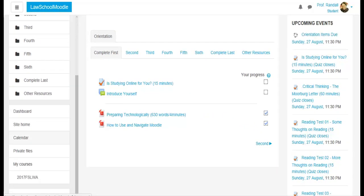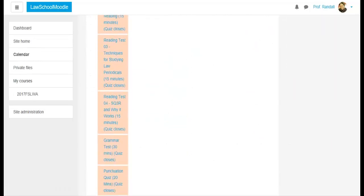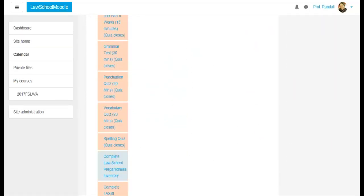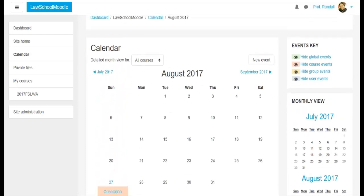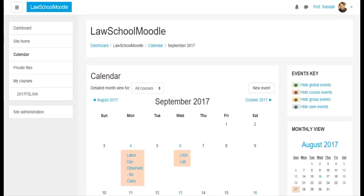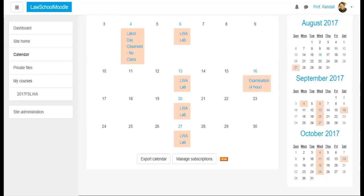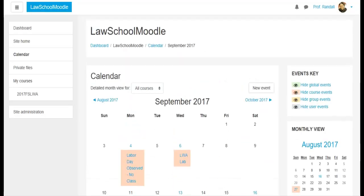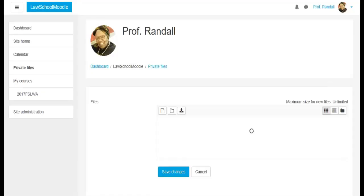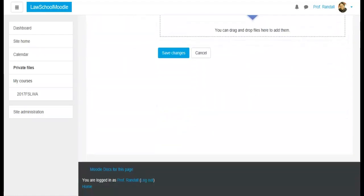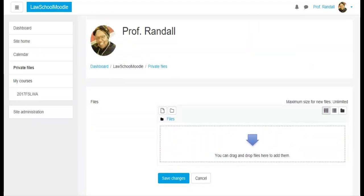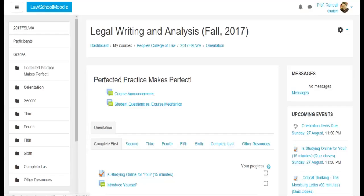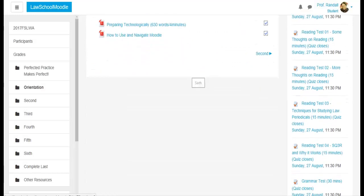You can get to the calendar here. Again, the calendar shows you everything that's due on a certain date. You can change the, go month. It works like any electronic calendar. You can have a place that you can put private files. If you want to store files that you want to use, you can store them here. And then finally, you can go back to the course, the main part of the course here.